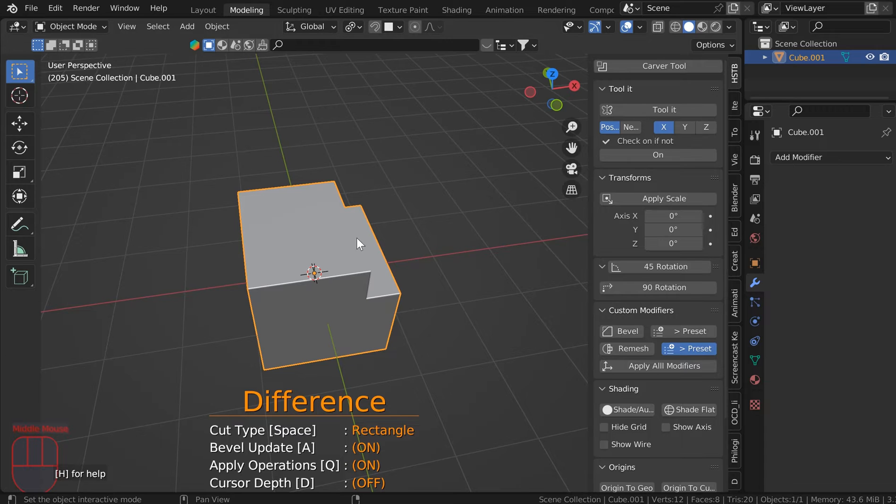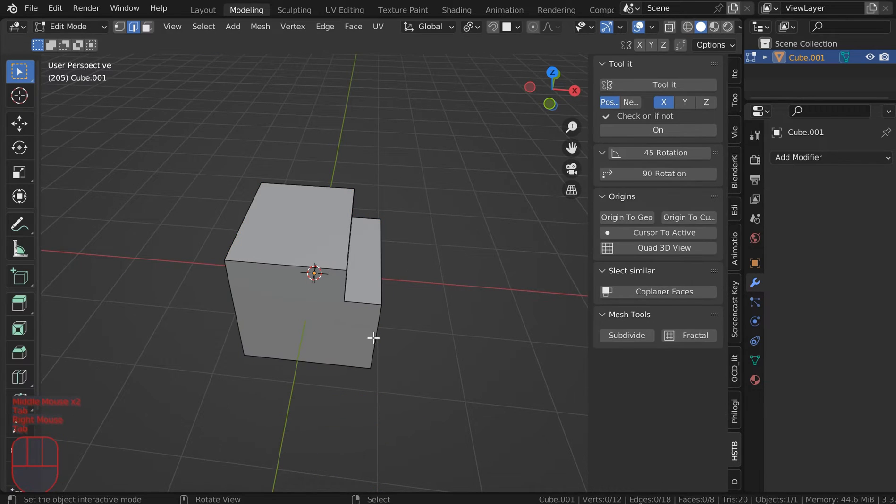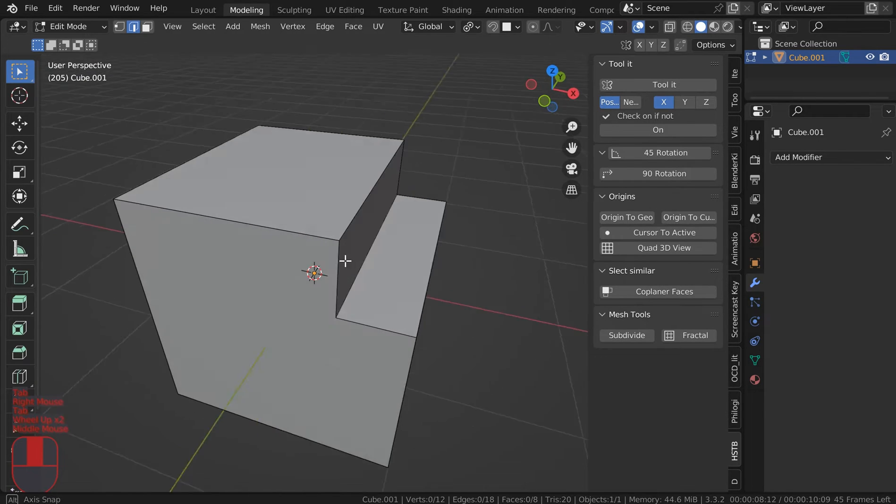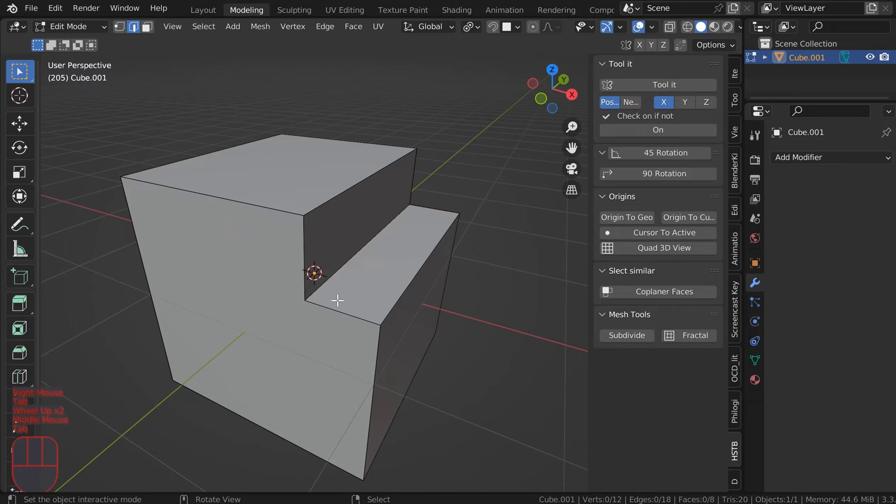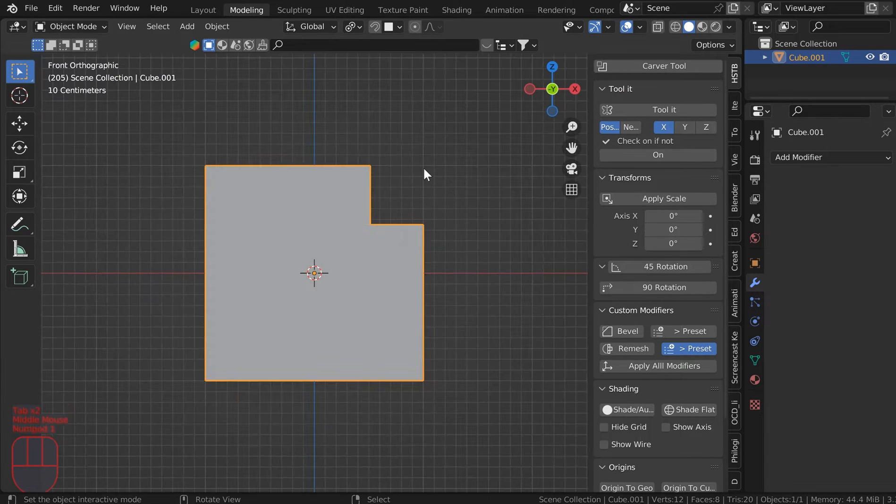And now I just went ahead and cut that. Actually, let me see real quick, because this likes to cut edge bevel weight sometimes. Okay, I didn't do it this time. Perfect.